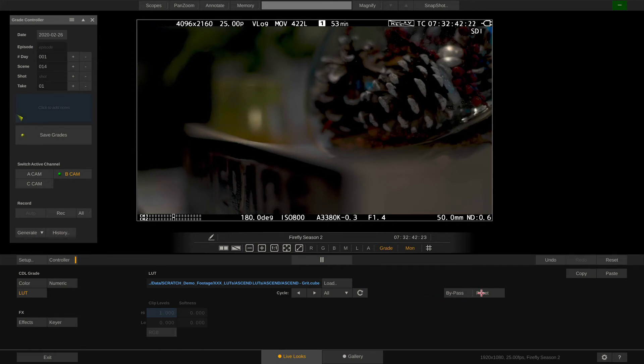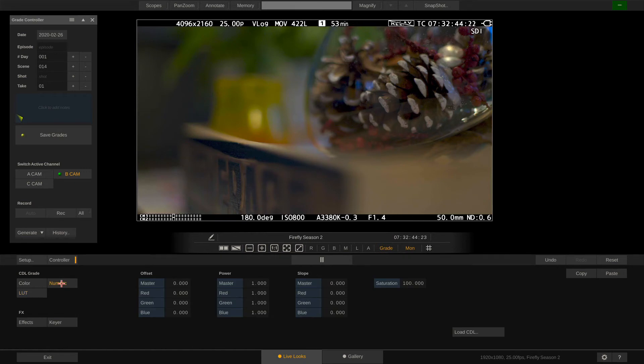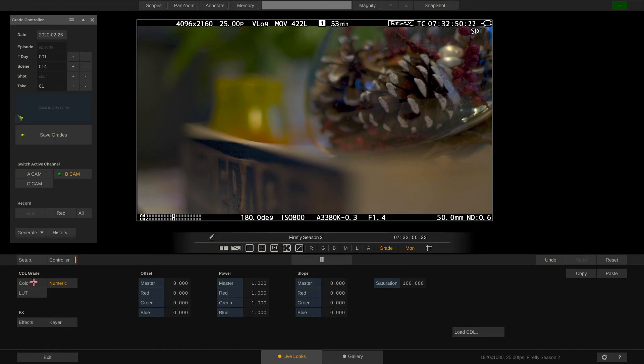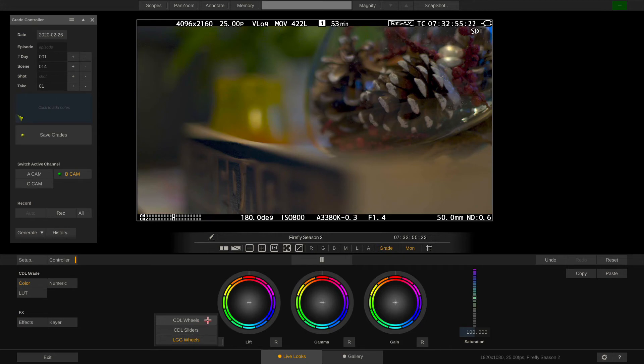Going to the numeric menu we are now only seeing the CDL parameters for offset, power, slope and saturation. Same in the color menu. However there is a new drop down in there which lets us choose whether we want to work with the CDL wheels or rather use CDL sliders.